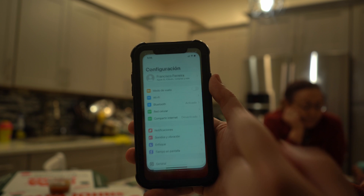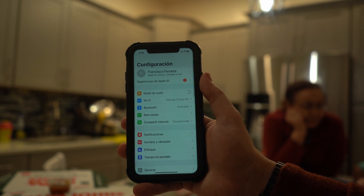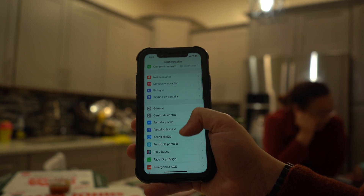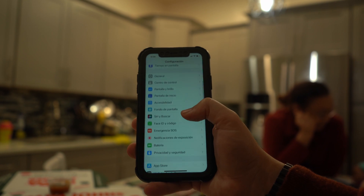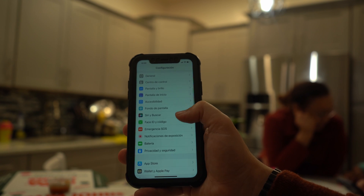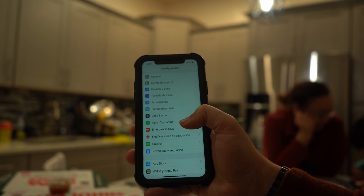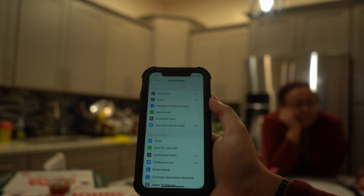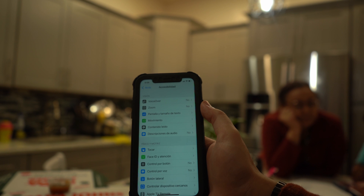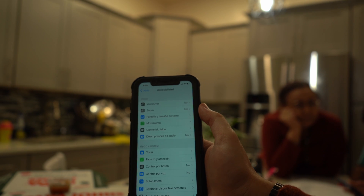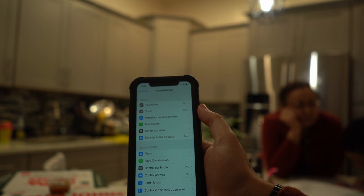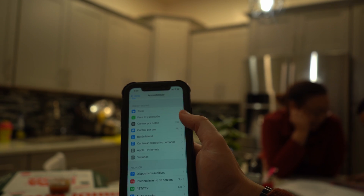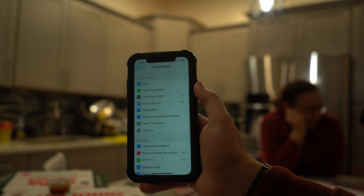Go to your device's Settings app, then tap on Accessibility, followed by Display and Text Size. On the next screen, you'll see various features including the Reduced Transparency option. Tap on it to turn it on and enable Reduced Transparency on your Apple device.